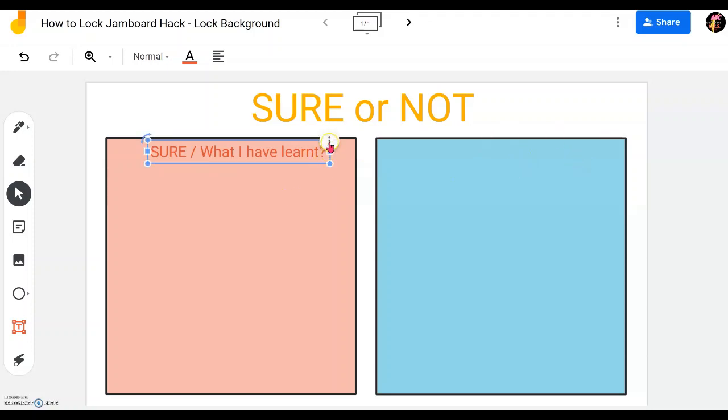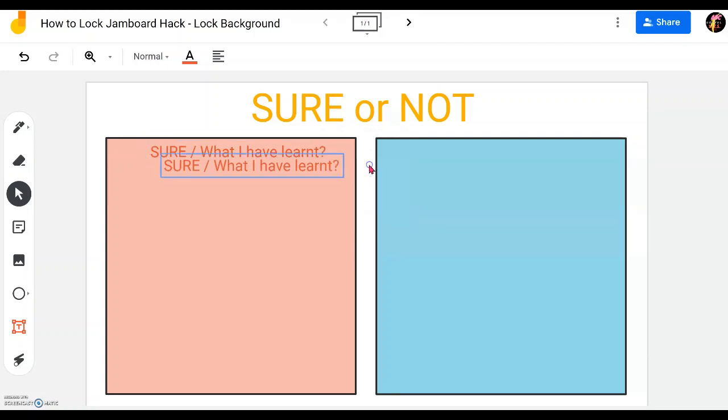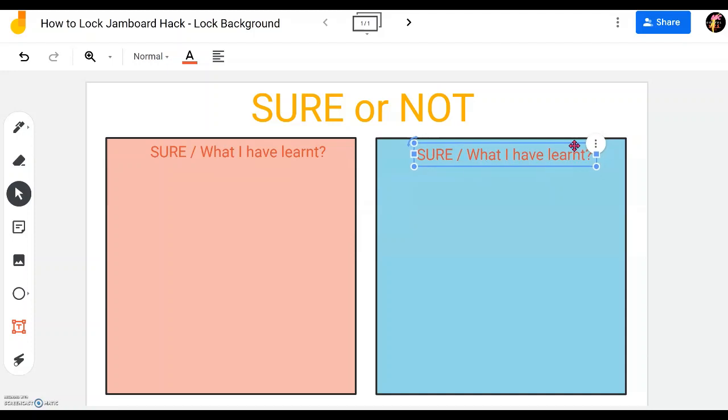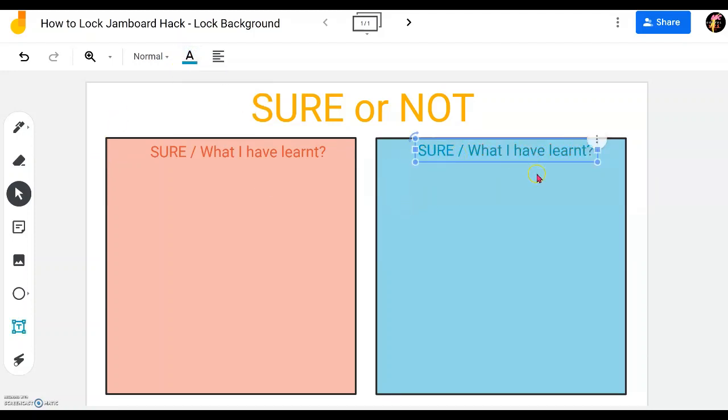And then for the other title what we can do is just duplicate again by clicking the three dots on top of the text box and then click on duplicate. Then we'll just move over here and for the color we'll change it to blue and then we'll just change it to what I'm not certain.